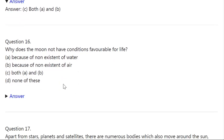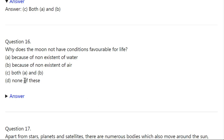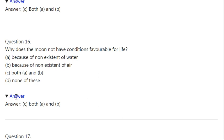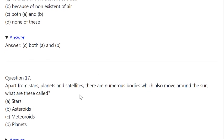Q16. Why does the moon not have conditions favorable for life? A: Because of non-existence of water. B: Because of non-existence of air. C: Both A and B. D: None of these. Correct answer is C — Both A and B.